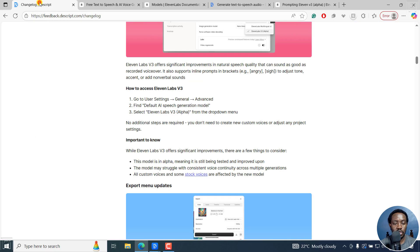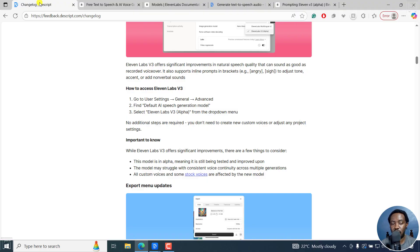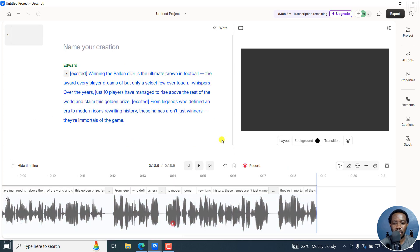So that's what's new in Descript — ElevenLabs v3 is now available, giving you more flexibility and use of inline prompts in creating your voiceovers in Descript. I hope this tutorial is of value to you. Thanks for watching. I'll see you next time. Bye.